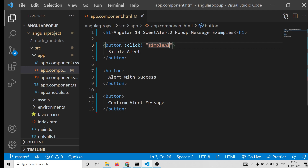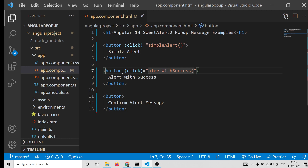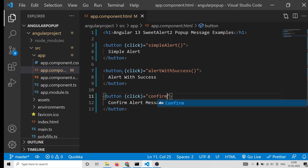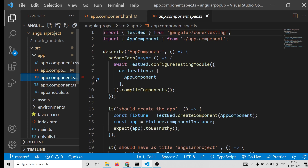Now we will bind click event handlers to each button. When the first button is clicked, it will invoke the simpleAlert function. The second button will call alertWithSuccess, and the third button will call confirmBox. These are the three methods we need to declare inside app.component.ts.